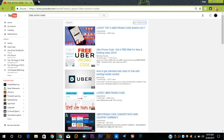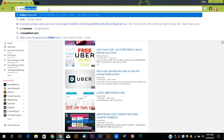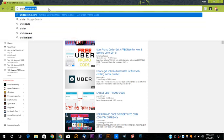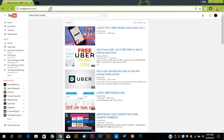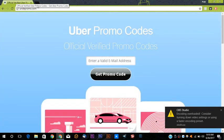I'll show you the site which is uridepromo.com. All you do is go on the site and then now you can see the title: Official Verified Promo Codes from Uber.